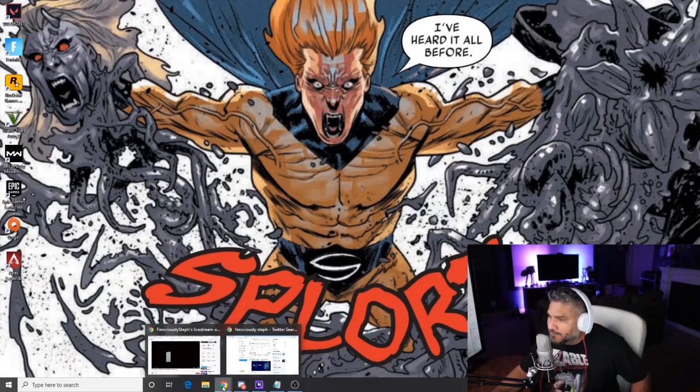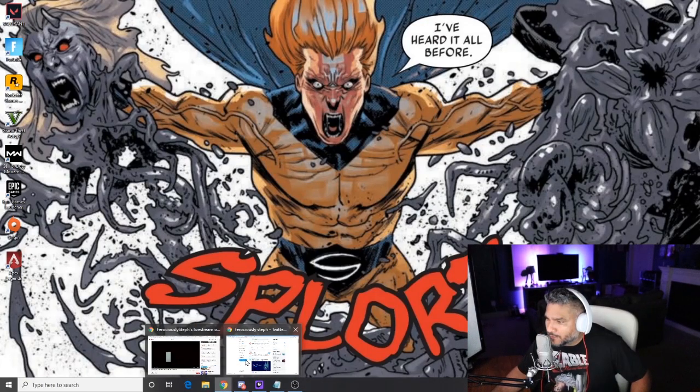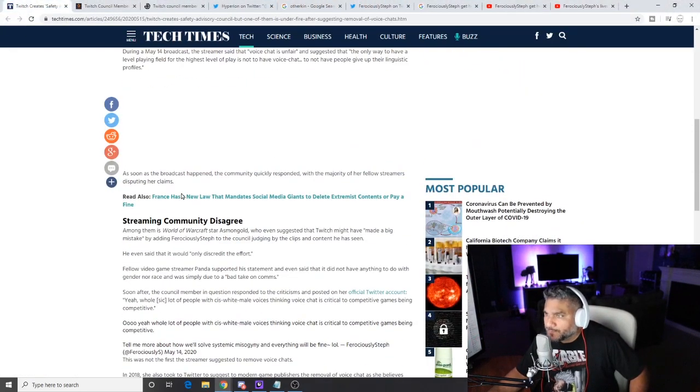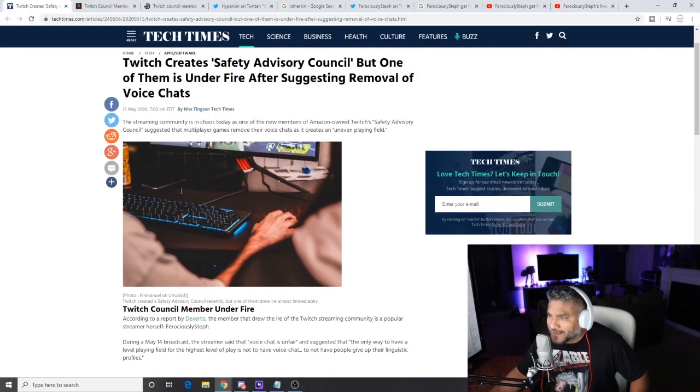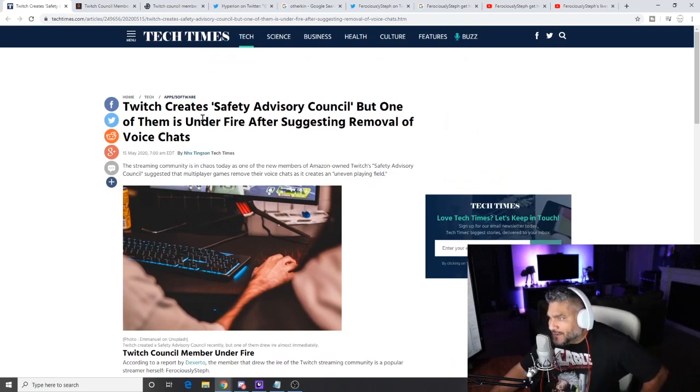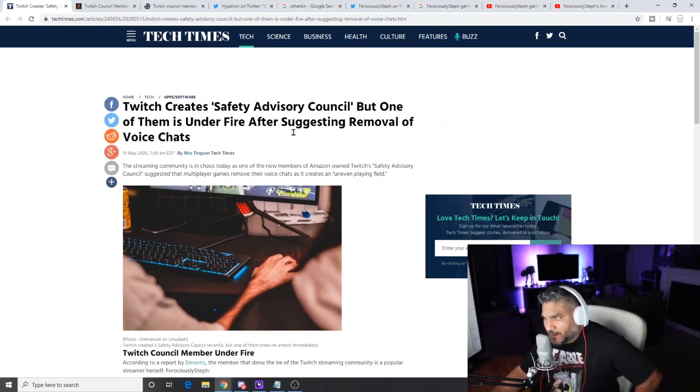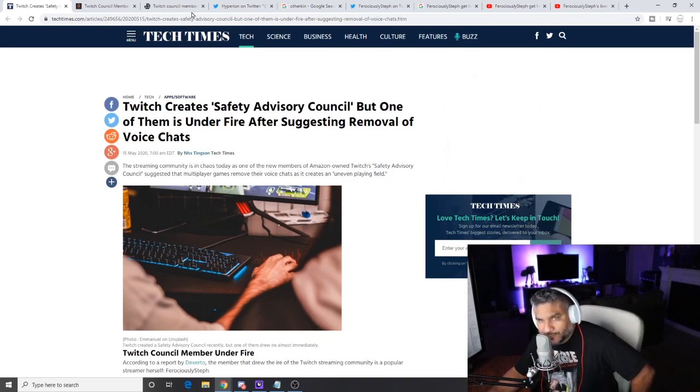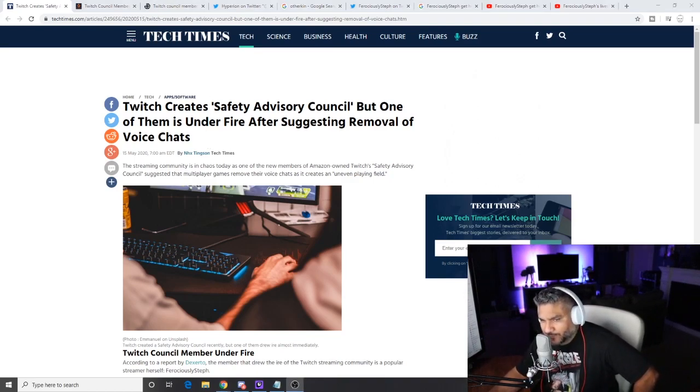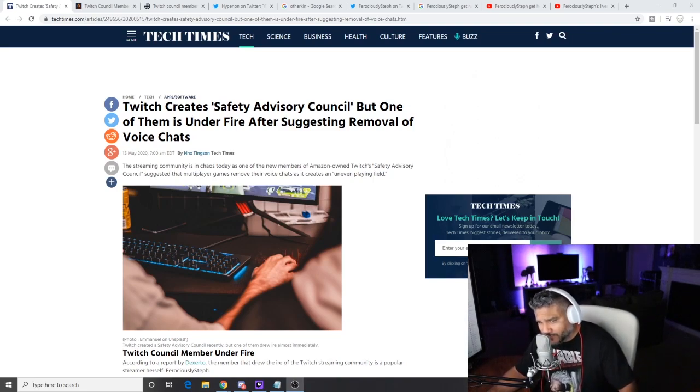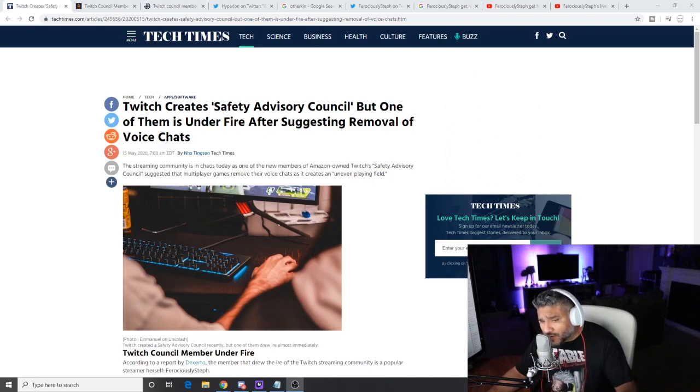Let's go to Tech Times. Twitch creates Safety Advisory Council but one of them is on fire after suggesting removal of voice chats. Why the fuck should we be removing voice chats because of people who are so sensitive? If you don't like when people are talking crap, you just mute that shit. If you have friends that are online, create a party so you can chat amongst themselves.